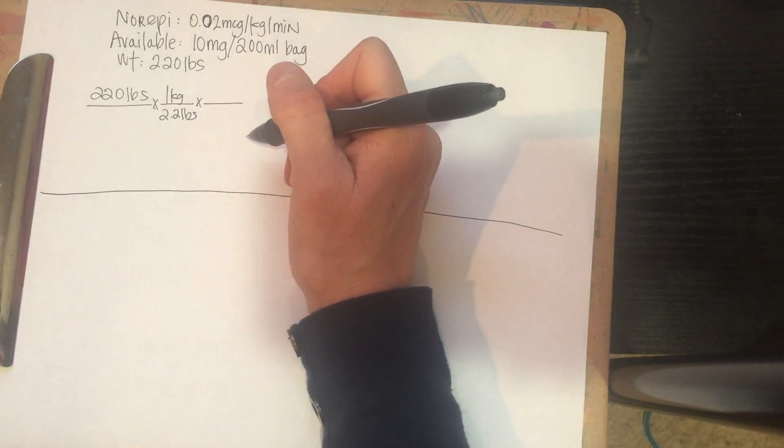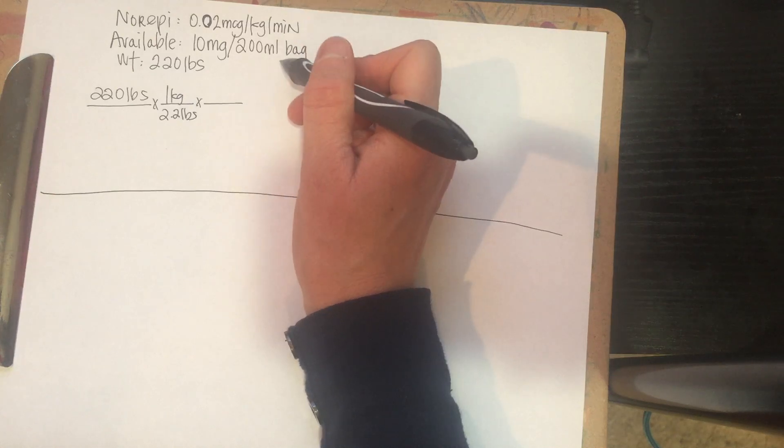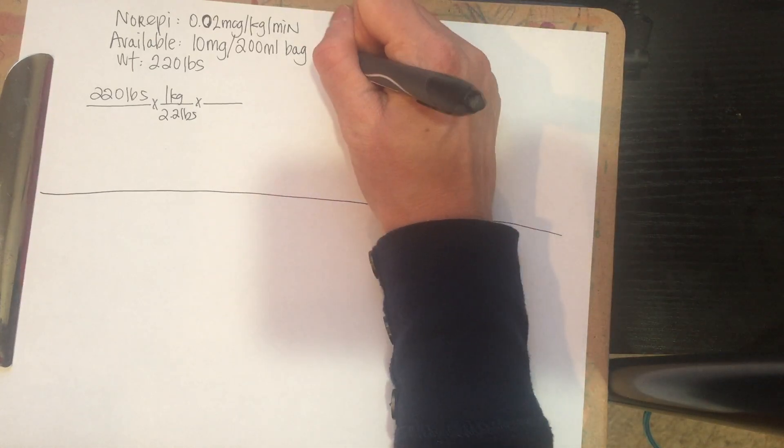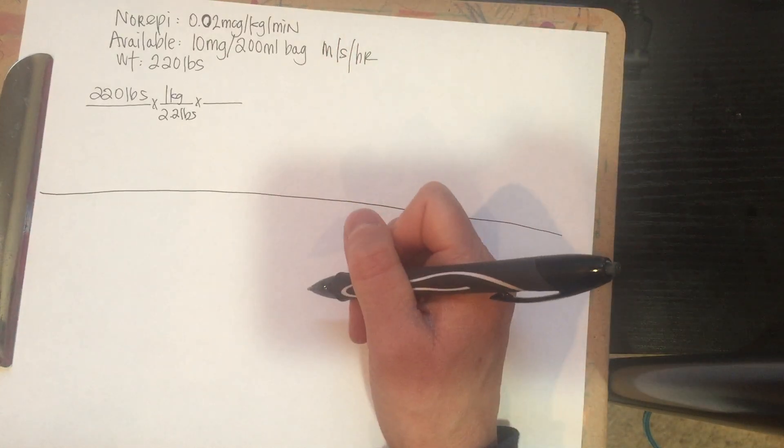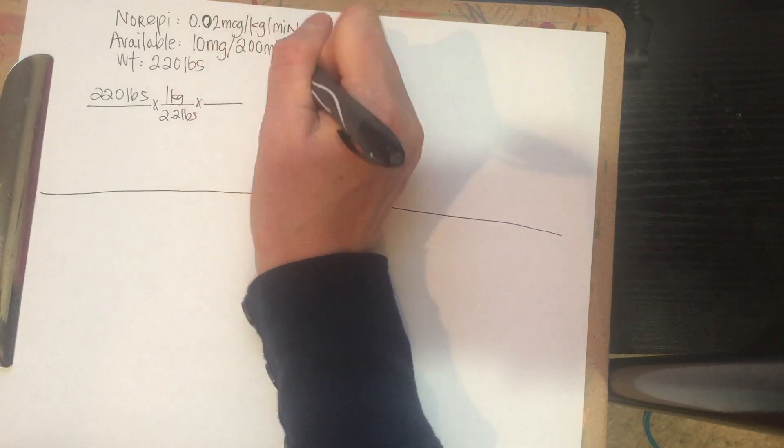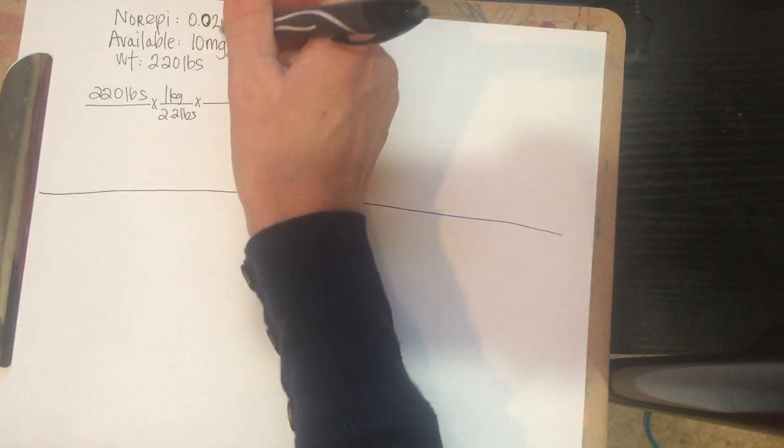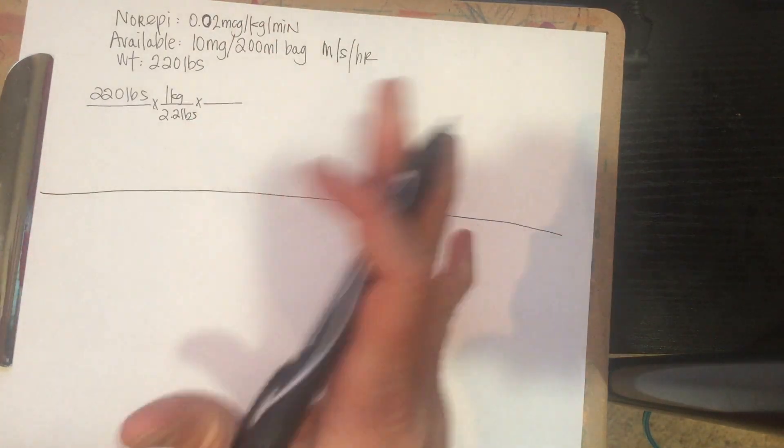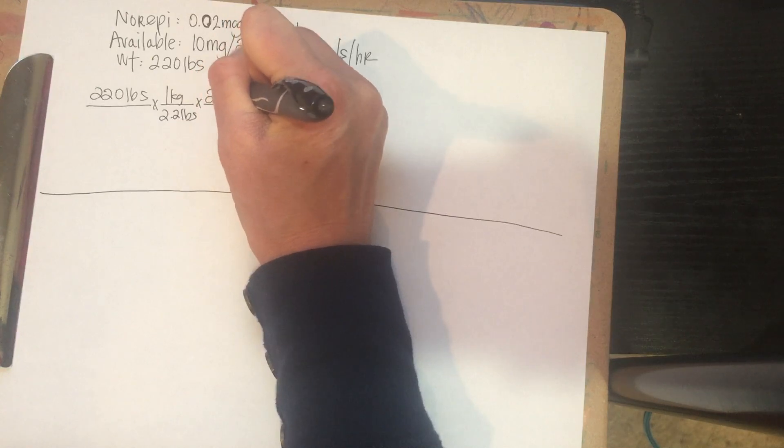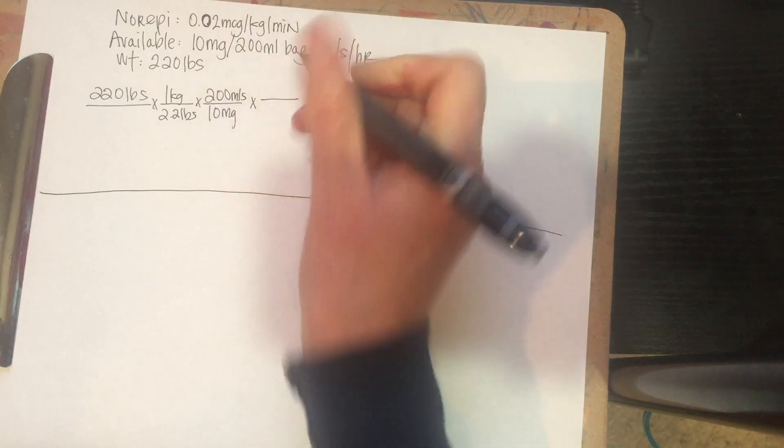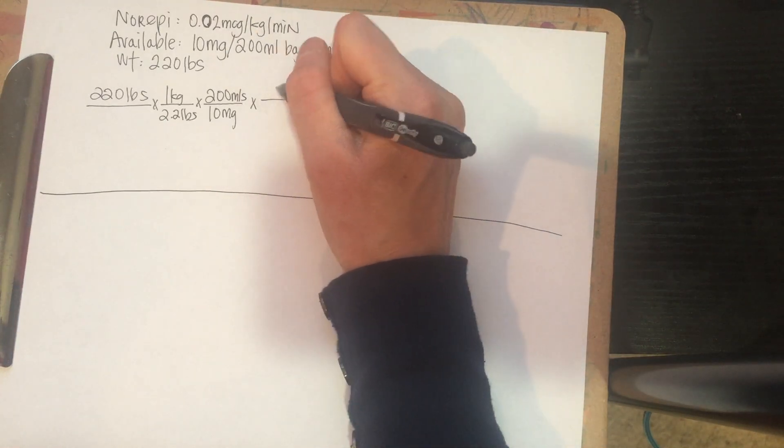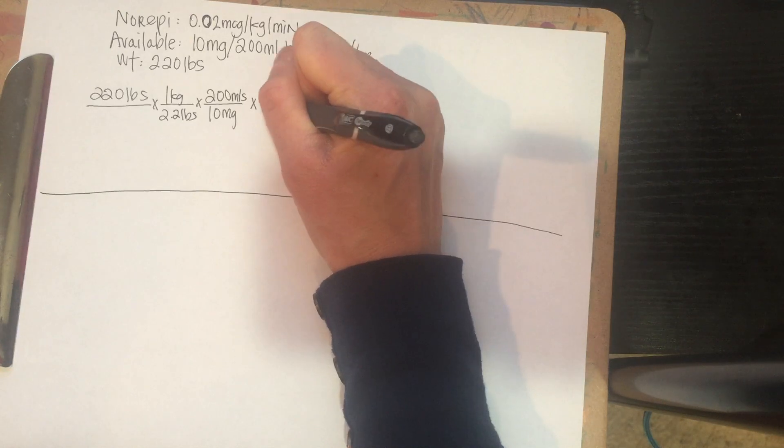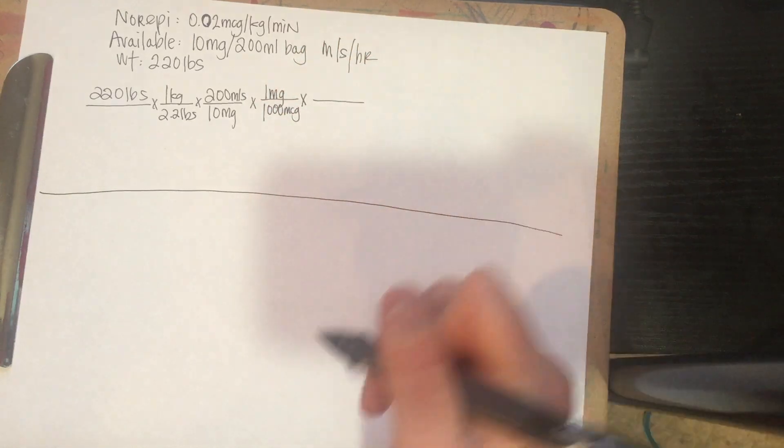And then we have to have our concentration from our bag. And because we're going to end up, our goal is to end up in mLs per hour, right? So that means we need to start with the mLs on top. So you're going to put your mLs from your bag above the milligram because that's a concentration. So you can't just split it up. So 200 mLs over 10 milligrams. But remember, our order is in micrograms. So we need to change milligrams into micrograms. So if you remember the conversion factor, it's 1 milligram for 1,000 micrograms.